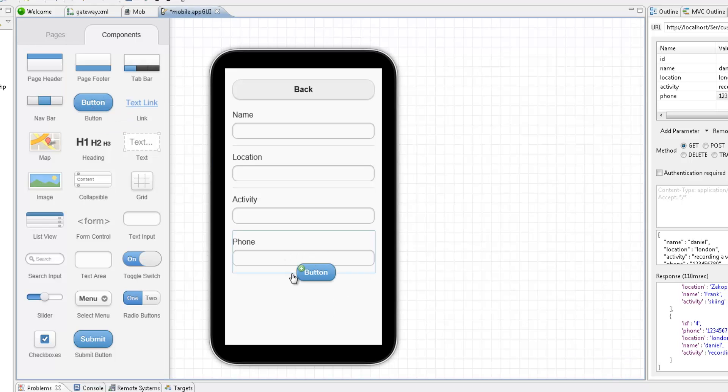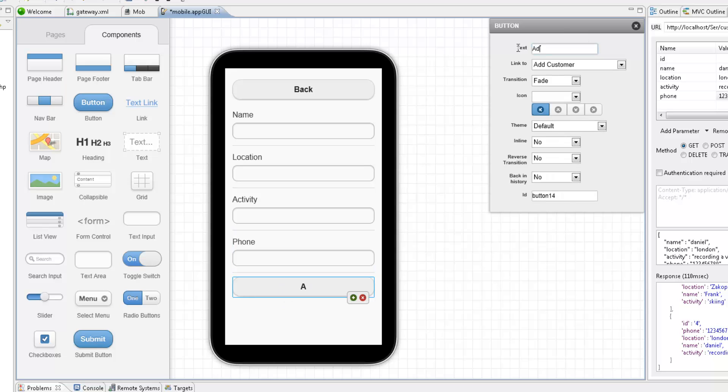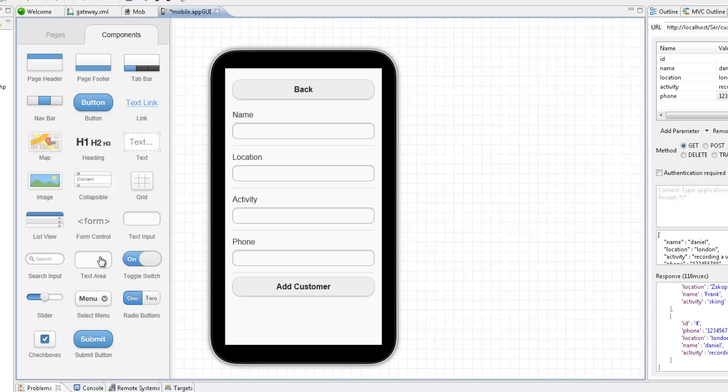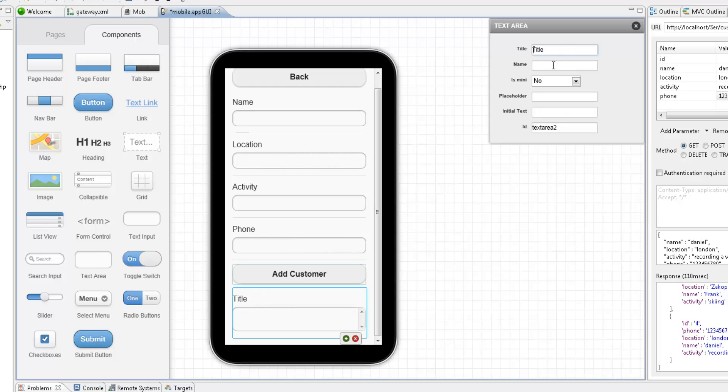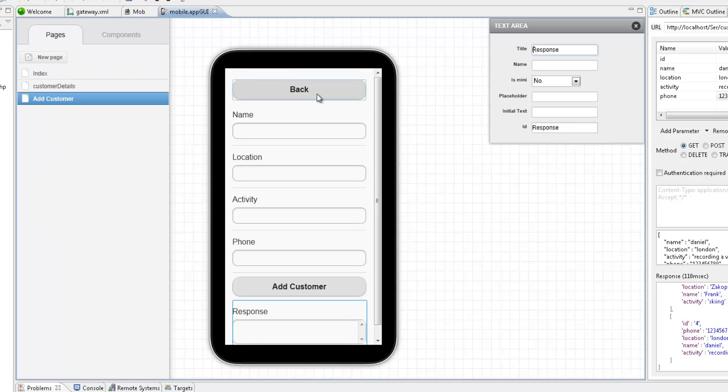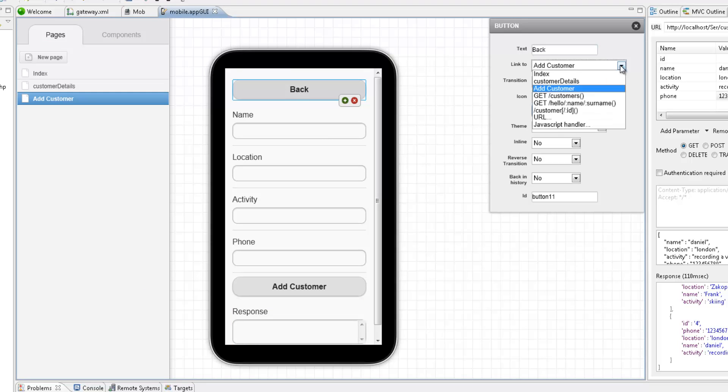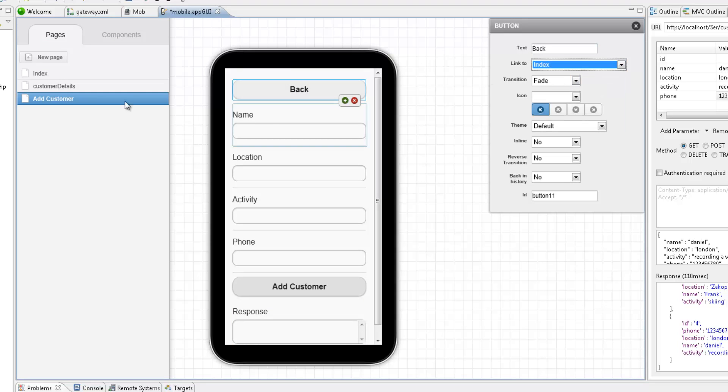Now beneath these data fields, I'm going to add a new action button to call the REST service we saw before. Finally, we're going to add a text field for viewing the response from the server. What we're going to do now is link our pages and bind the Add Customer button to our web service.